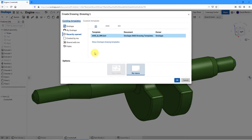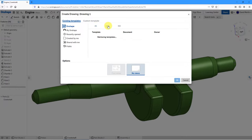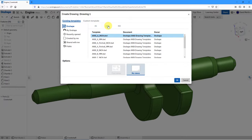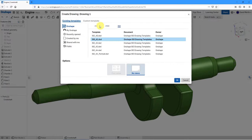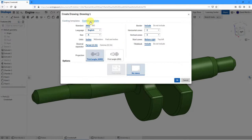Here we get a dialog box where we can choose what template we want to use. Right now it's on existing templates. If I choose Onshape, these are the ones provided by Onshape — you can filter down to just the ANSI templates or the ISO templates. You can also choose a custom template, language, size, inches, projection, and whether to include a border and number of zones.